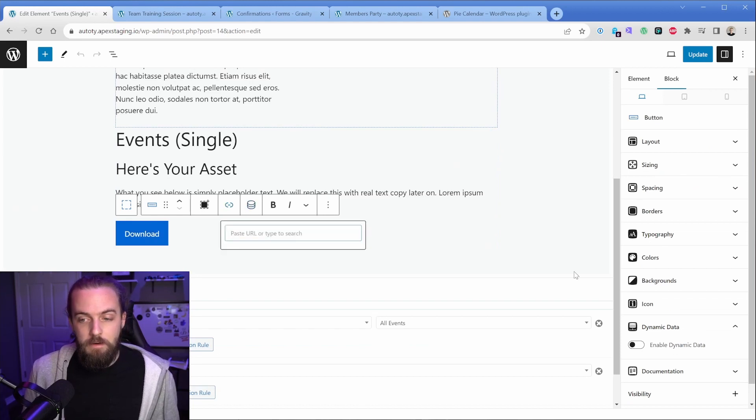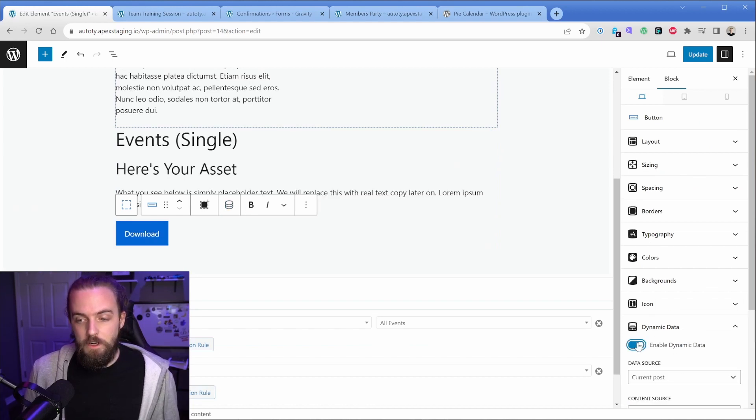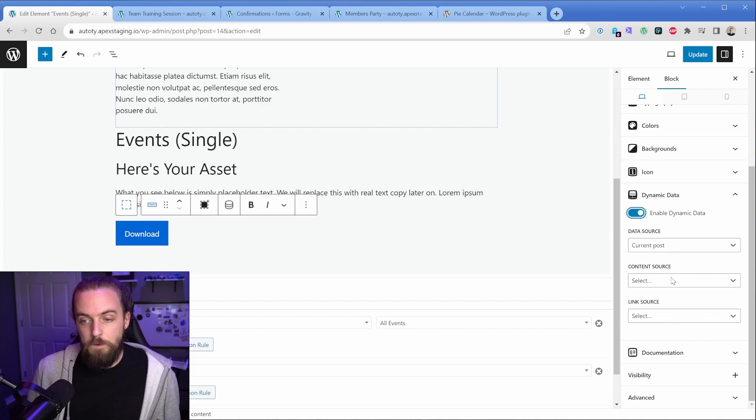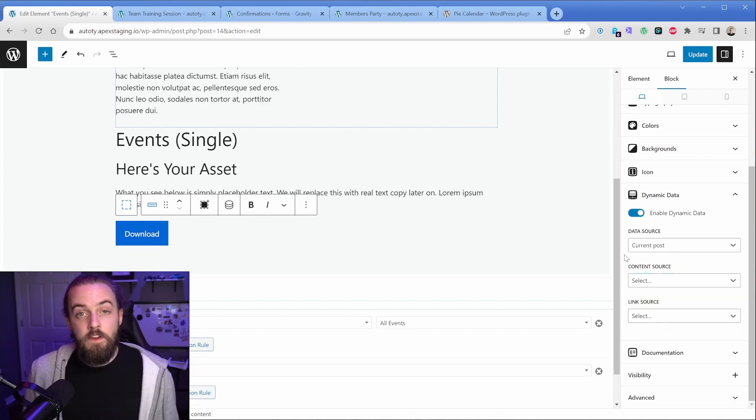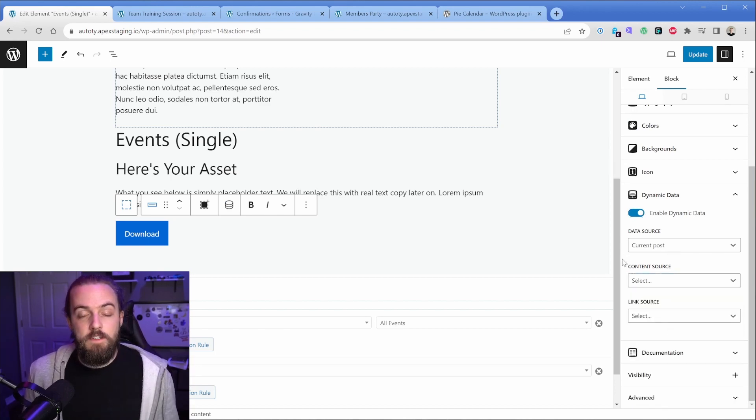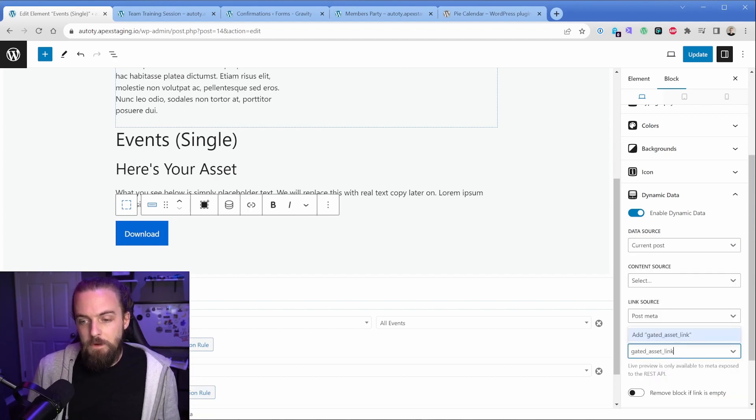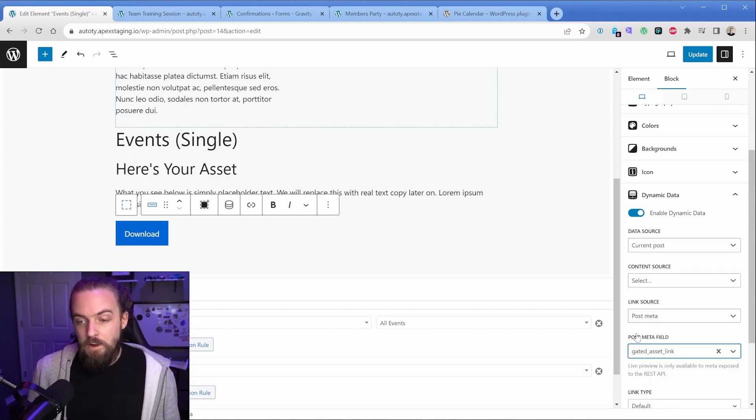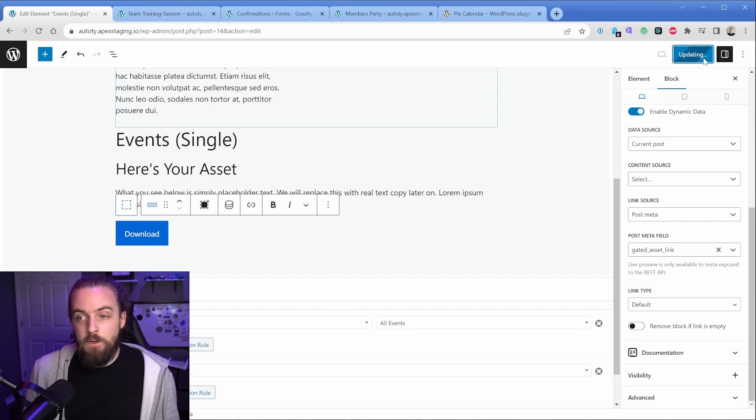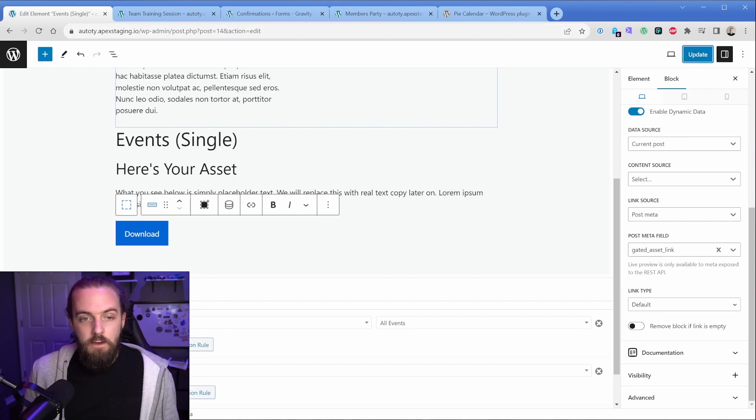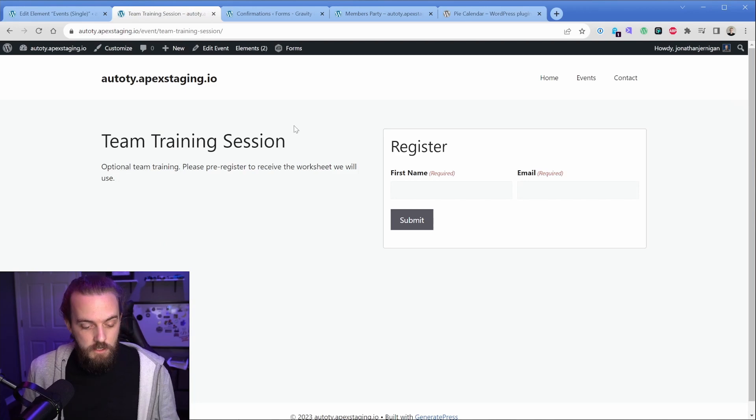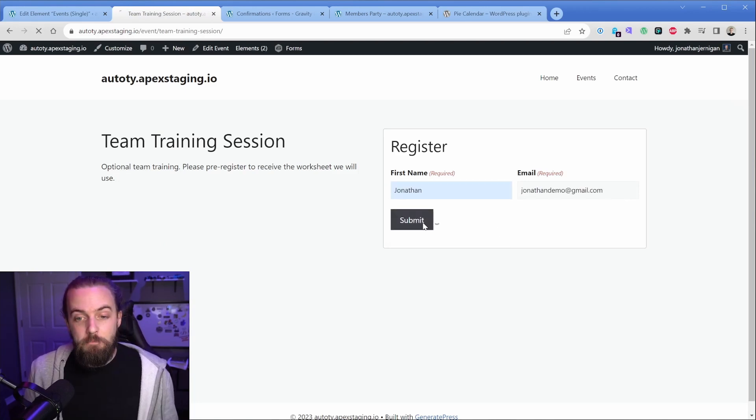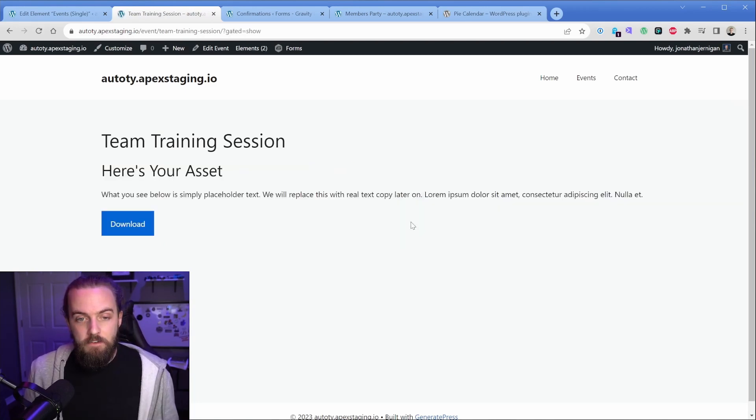So we're going to go to enable dynamic data, current post. Then the content source, you could dynamically set that as your button text. But in this case, we're going to go to link source and post meta. And then our link there was gated asset link. So now when I update this, if we go back to the team training session and we refresh this,